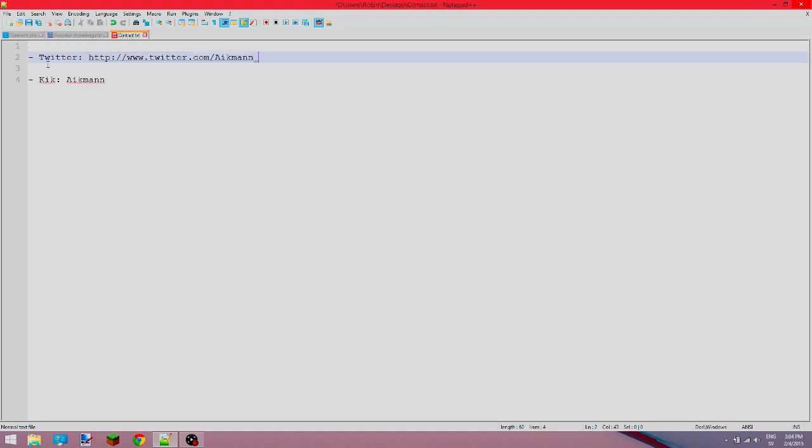So I want you to either contact me on Twitter or Kik. It really depends. If you don't have Twitter then you can contact me on Kik and vice versa.